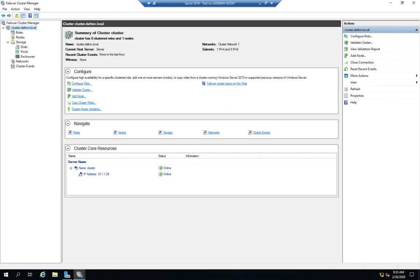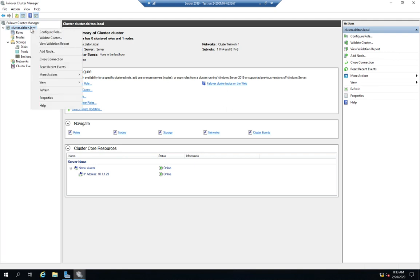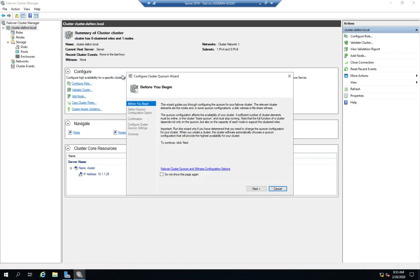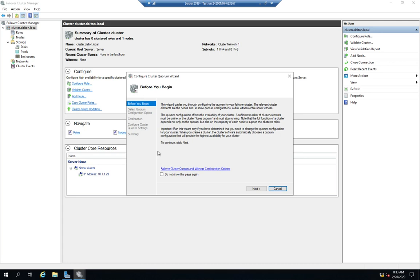The way we look at it is we right-click here on our cluster and go to More Actions and Configure Cluster Quorum Settings. Right here, this Before You Begin is going to tell us a little bit about it. The quorum configuration affects the availability of the cluster. You have to have a significant number of cluster elements online or the cluster loses quorum and stops running.